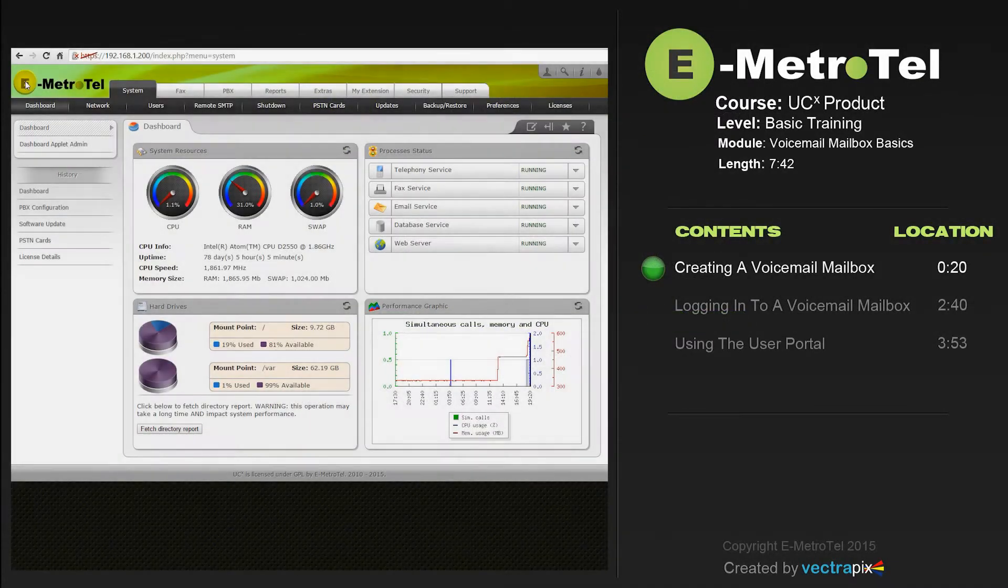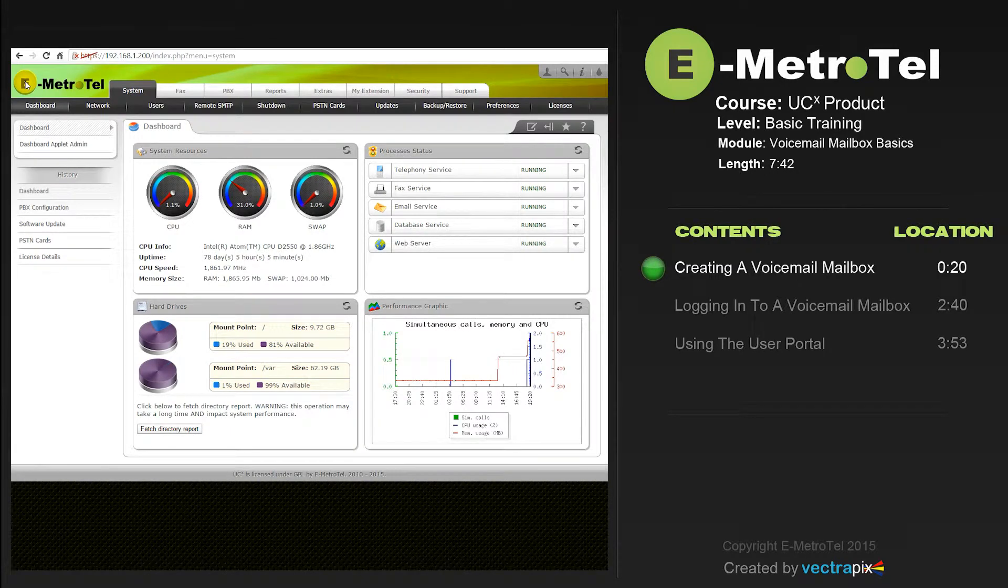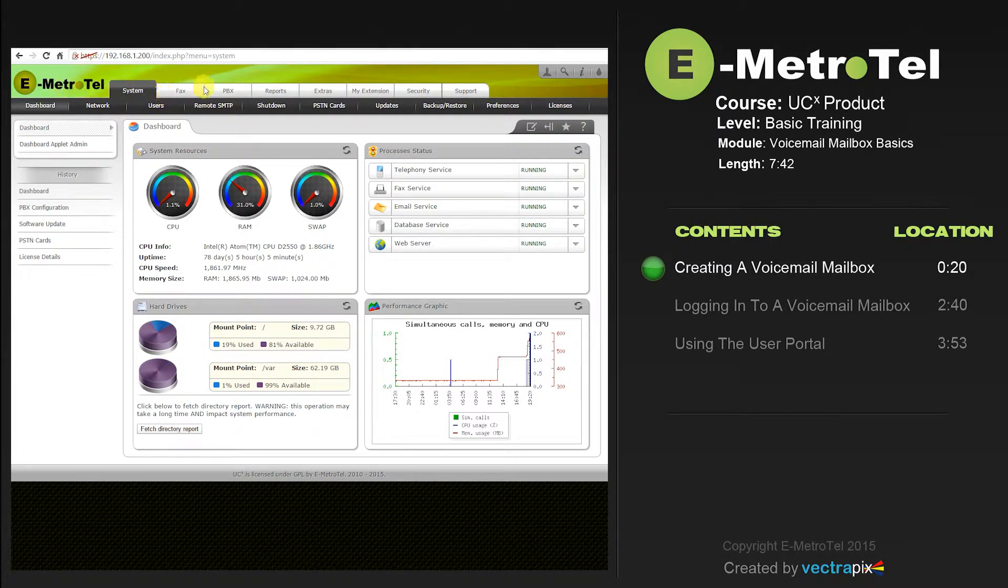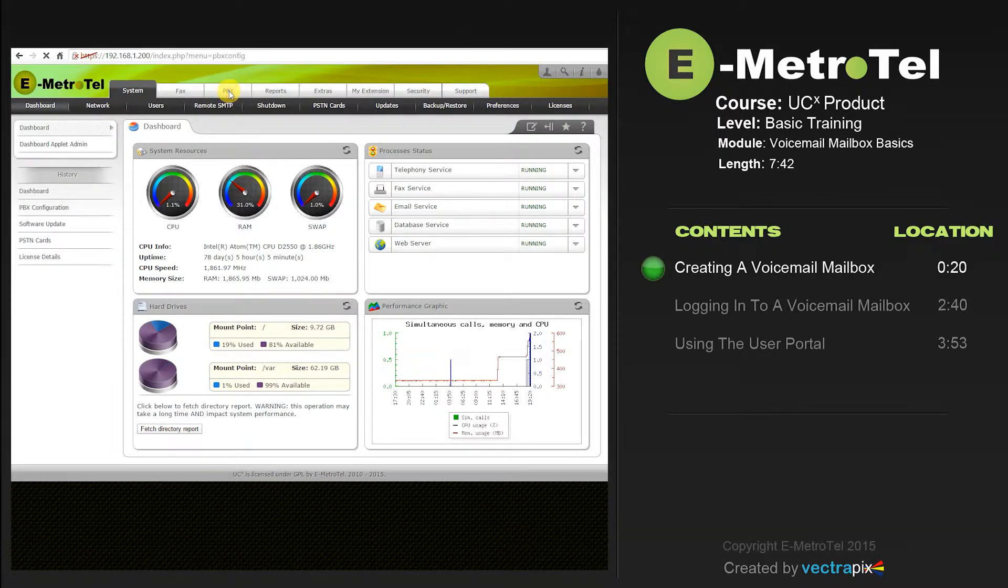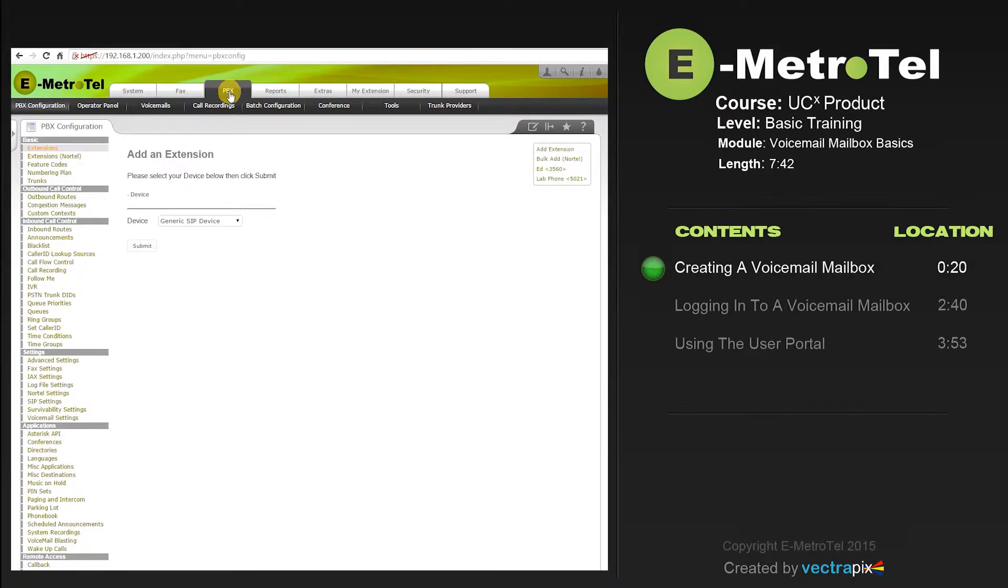To create a voicemail box for a user's extension, from the system dashboard select PBX. Select an extension. We'll use lab phone 5021.